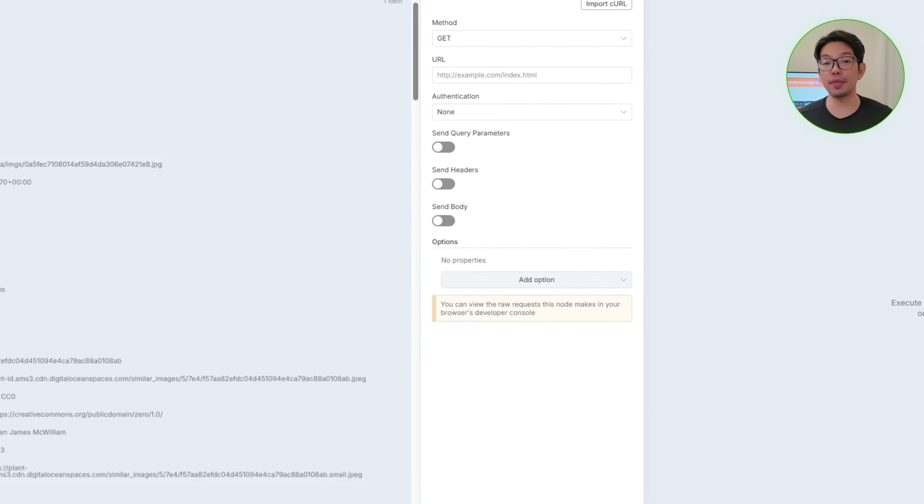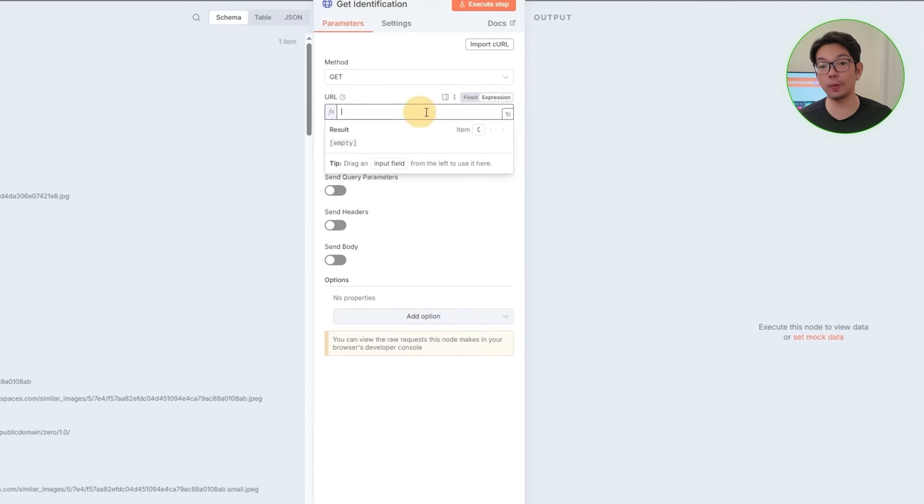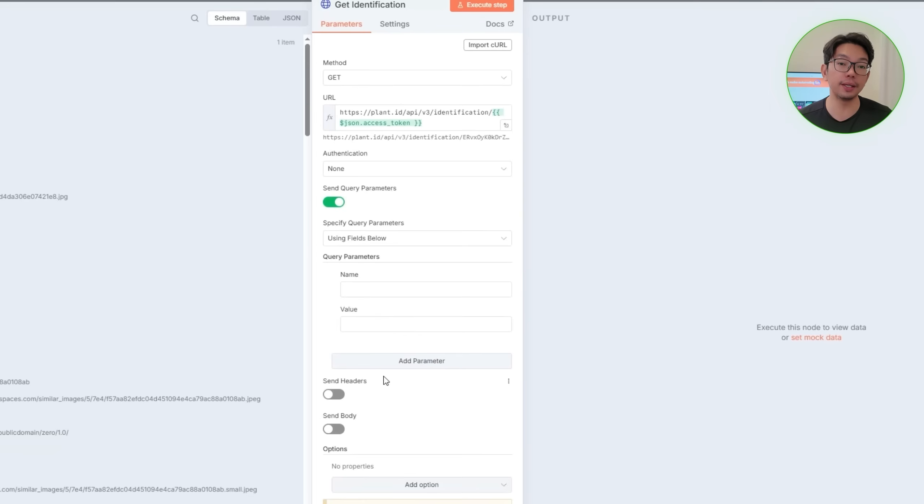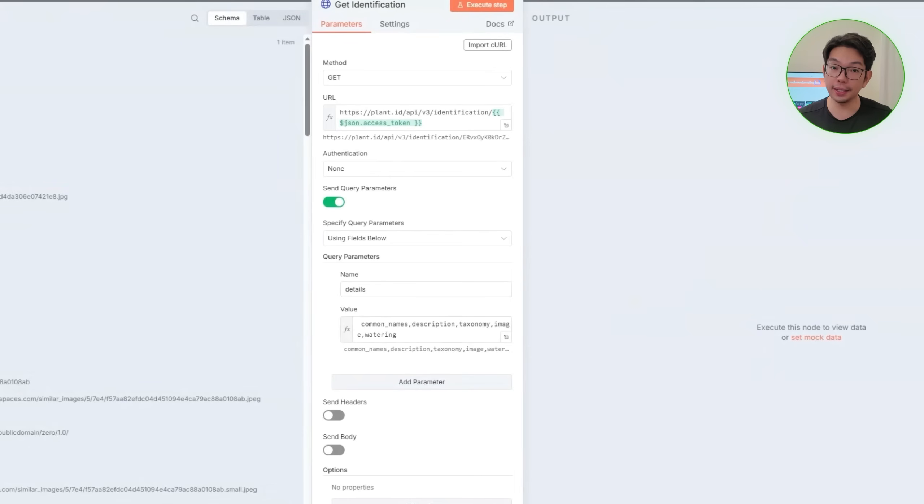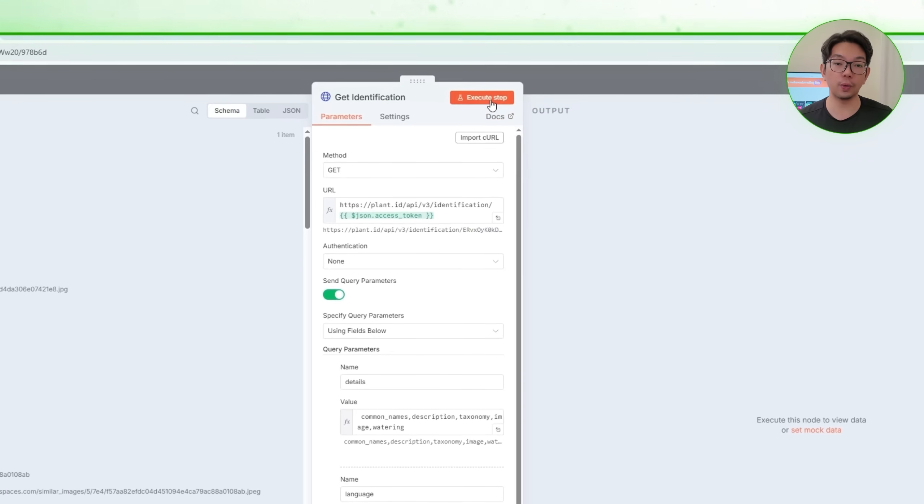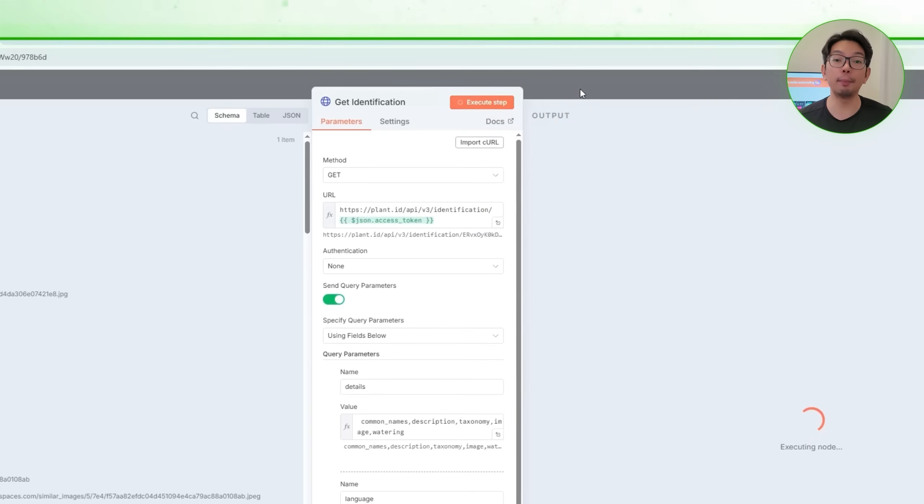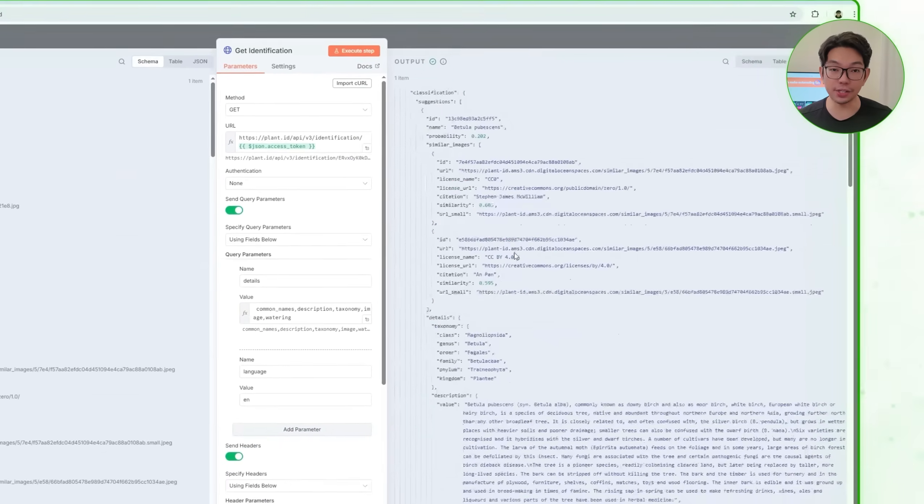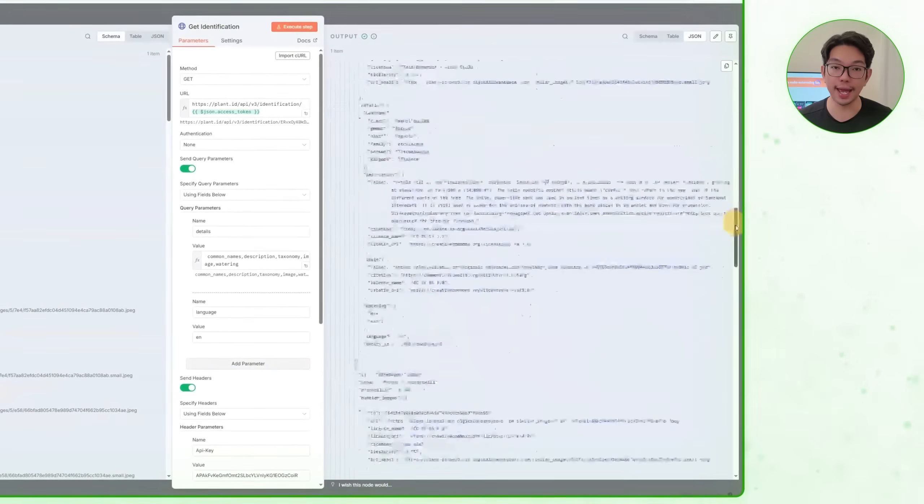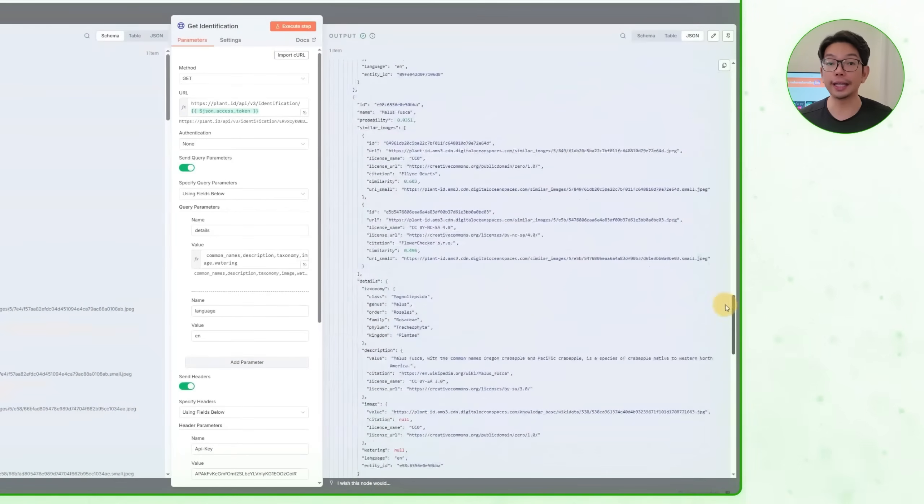So from there, we'll include the detailed parameters, such as descriptions, taxonomy, images, watering, and common names, and then set the language to English. After executing the request, we'll have the complete dataset needed by our front end.